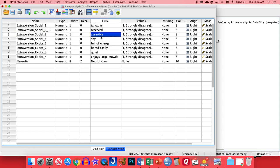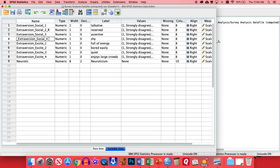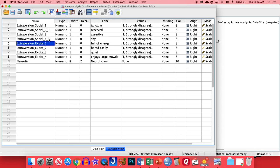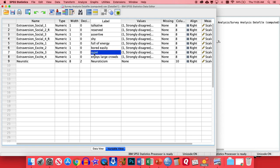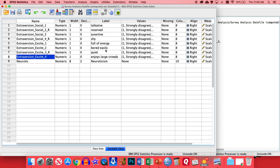So the first thing we're going to do is go through these and figure out which ones of these are basically pointed in the wrong direction, where a high score actually means that someone's introverted. So for example, reserved is one of those reverse scored items. And so to mark that down, we're just going to add that little line thing, and then the uppercase R, meaning that's reverse scored. Now being assertive, that's being extroverted, so that's totally fine. But being shy, we're also going to add an R to that as well.